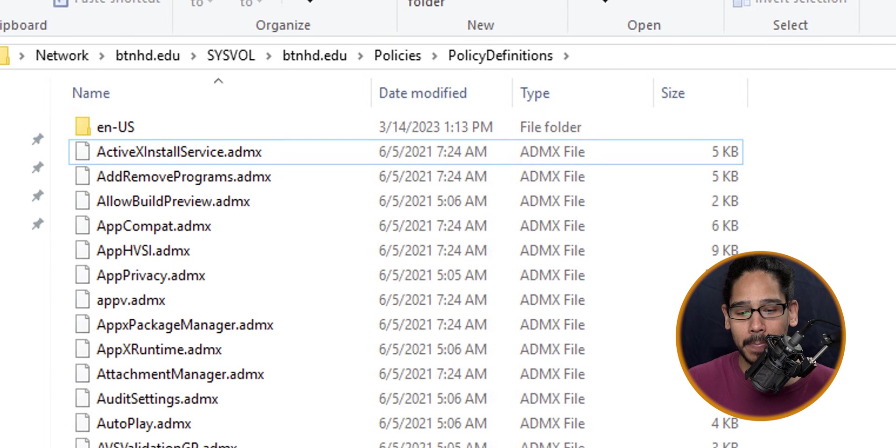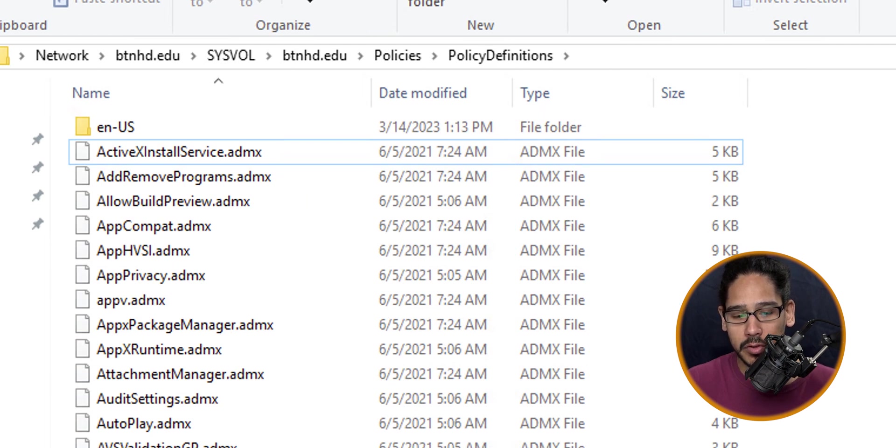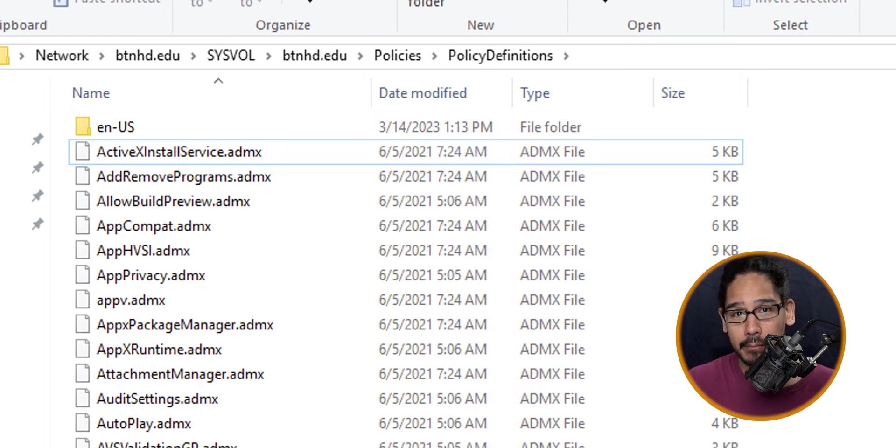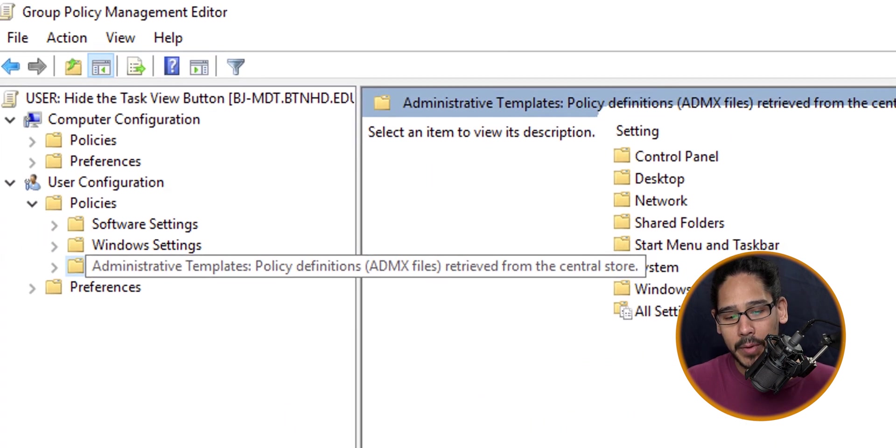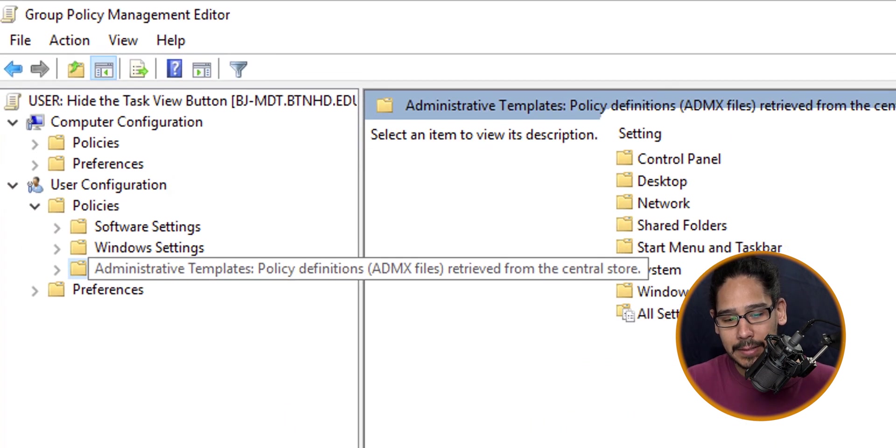The reason you want to create Policy Definitions is because it's going to create a central store for you. You're going to drop all those files into here. Open up your new policy.